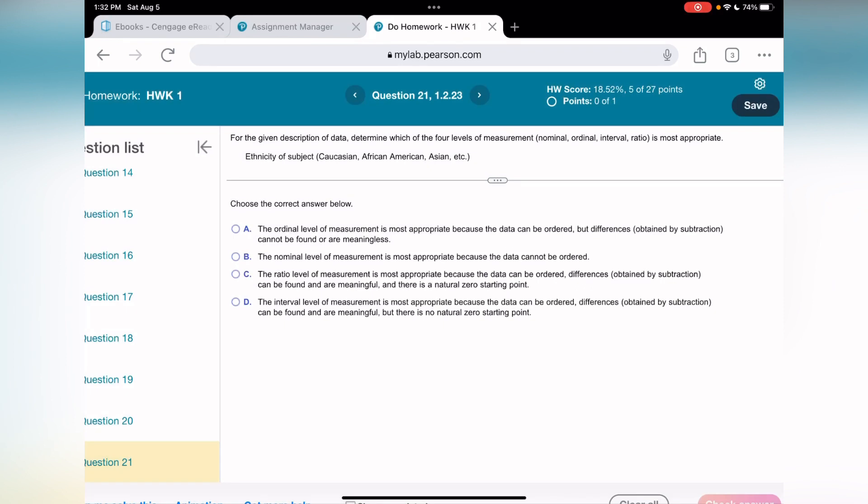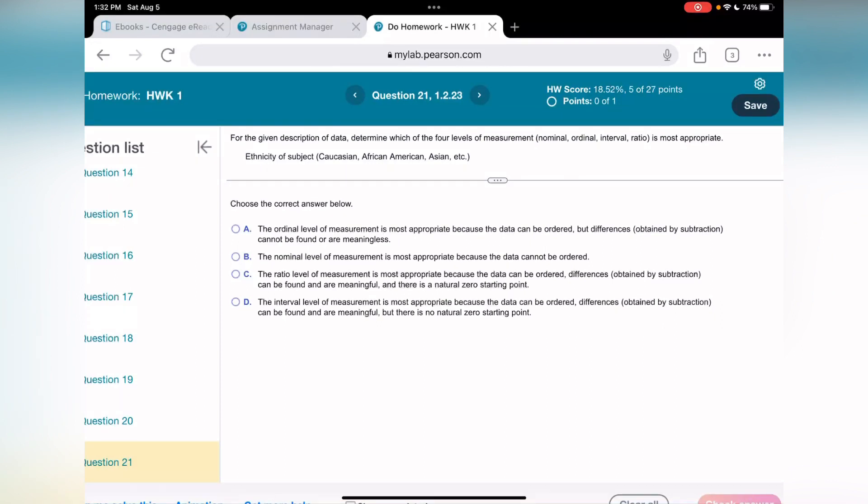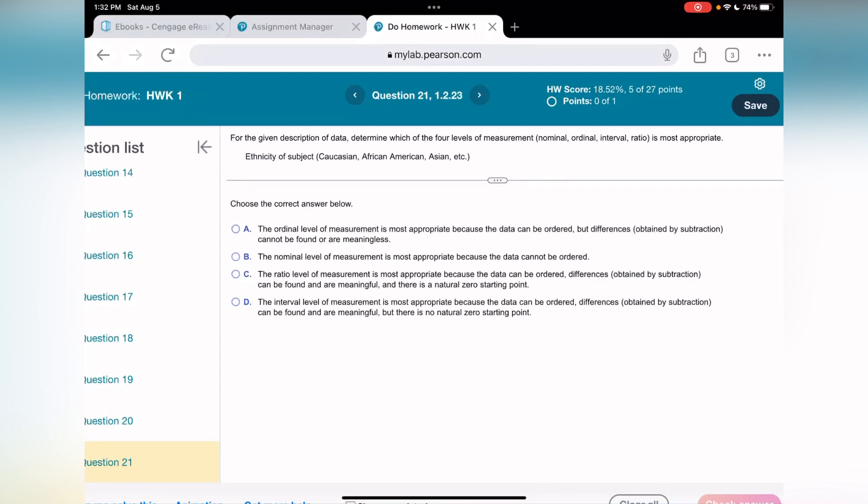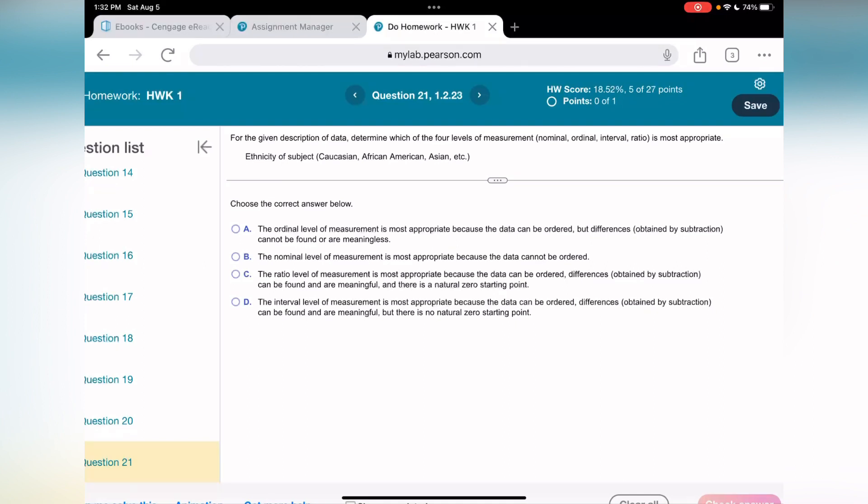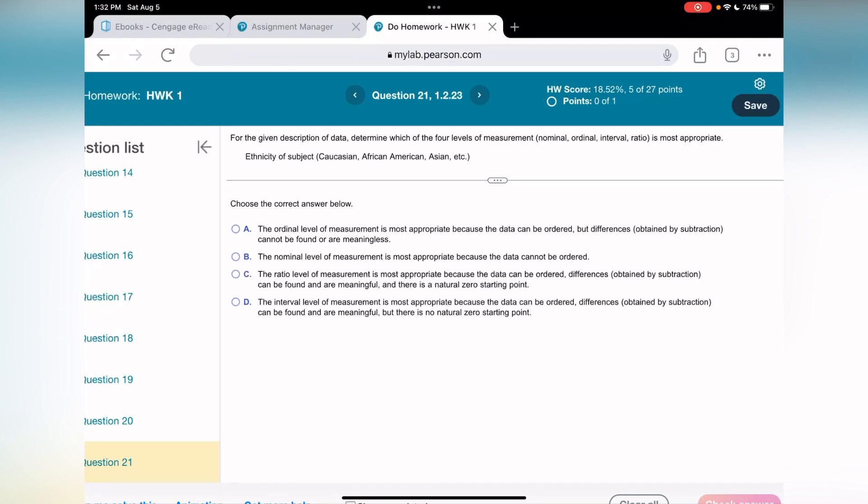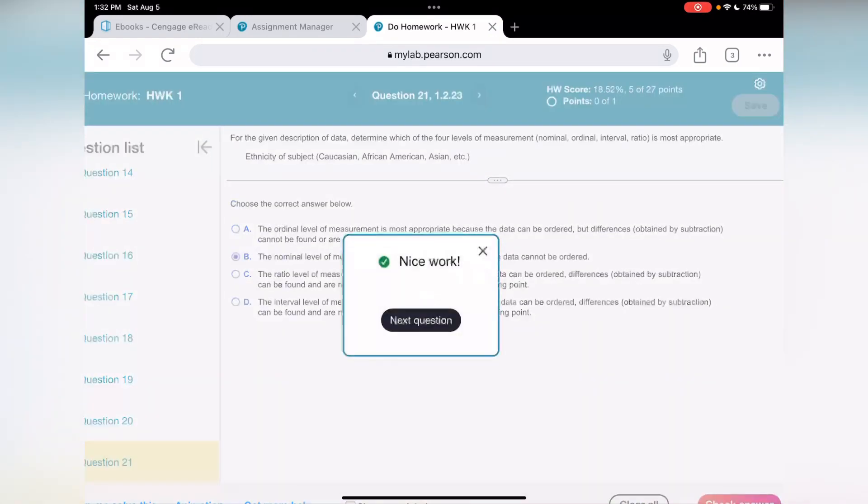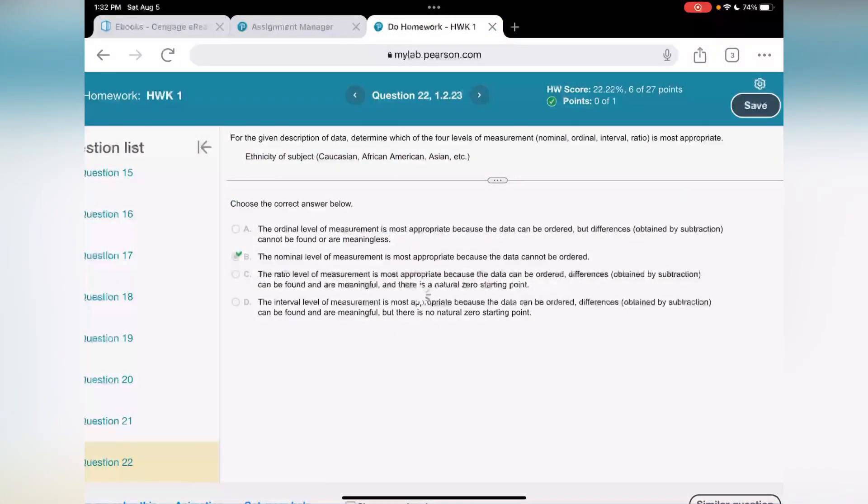Question number 21. The term we need to find again - nominal, ordinal, interval, and so on. What do we have? Ethnicity of subject. Caucasian, African, American. In this case, I would say nominal. The nominal level of measurement is most appropriate because the data cannot be ordered. That's right. Nice work.